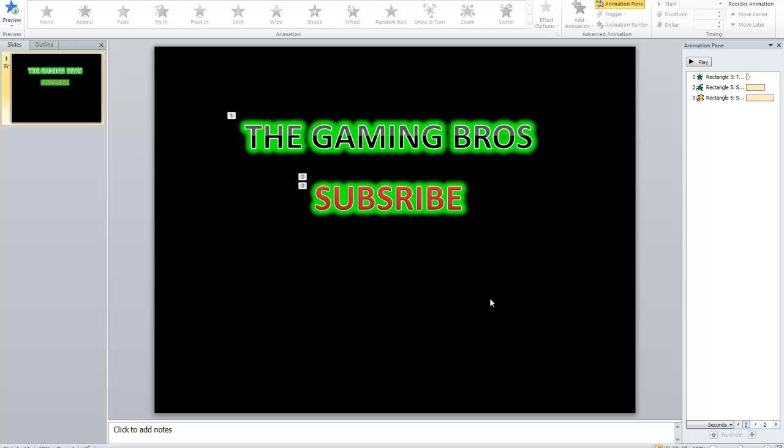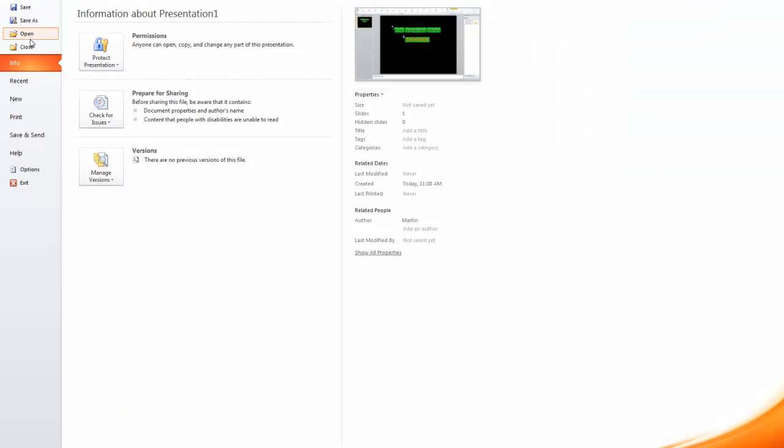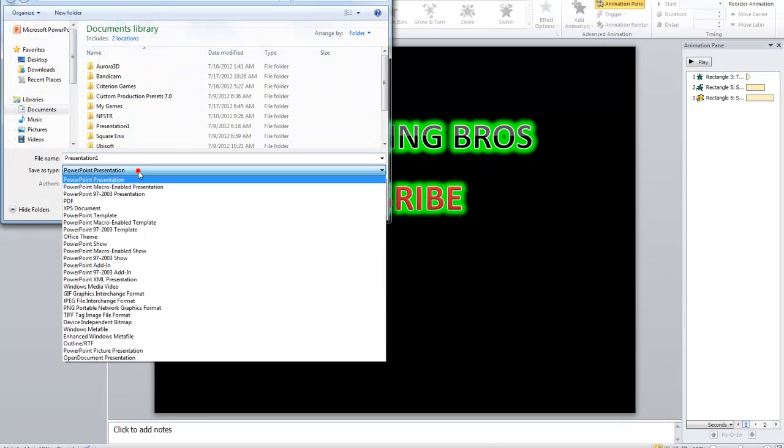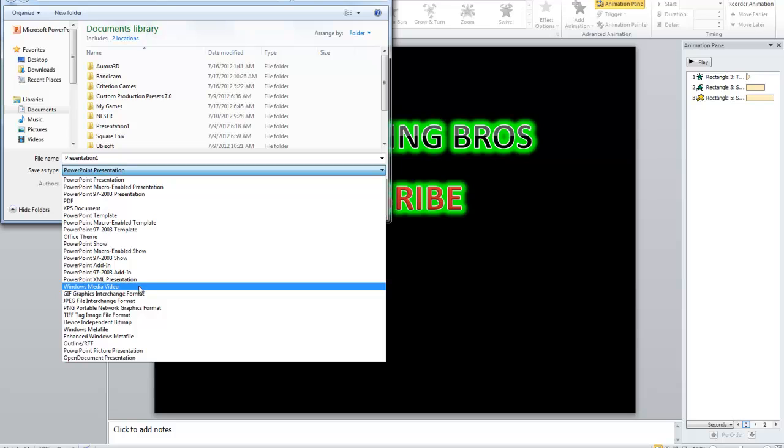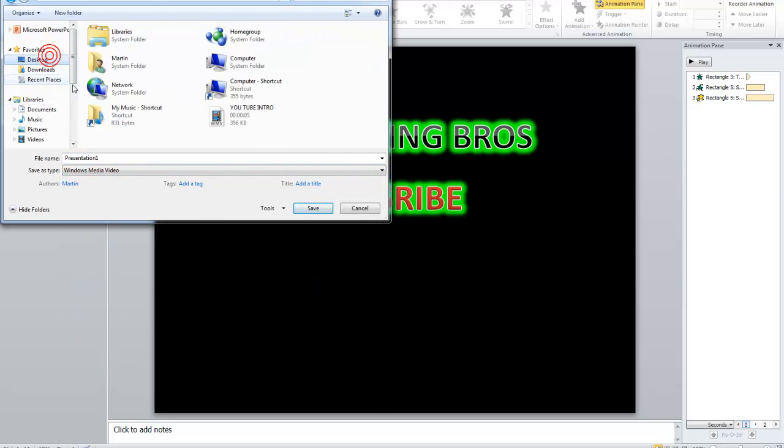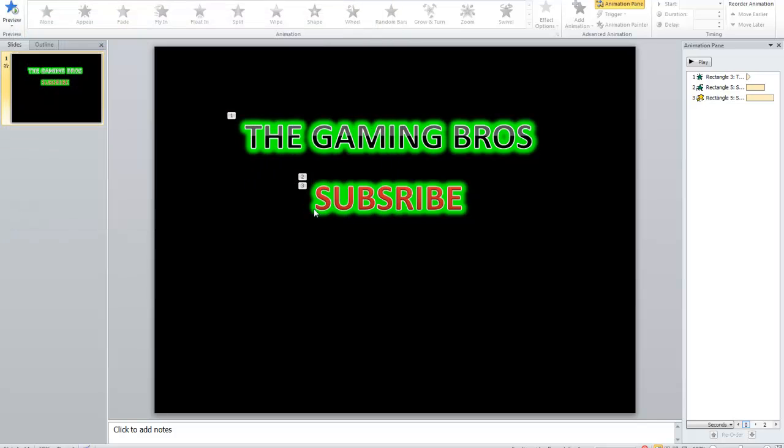Now if you want to, now you're going to save this presentation and make it the media file. Go up to here, select Windows Media file, media video, send it to the desktop, presentation, save.